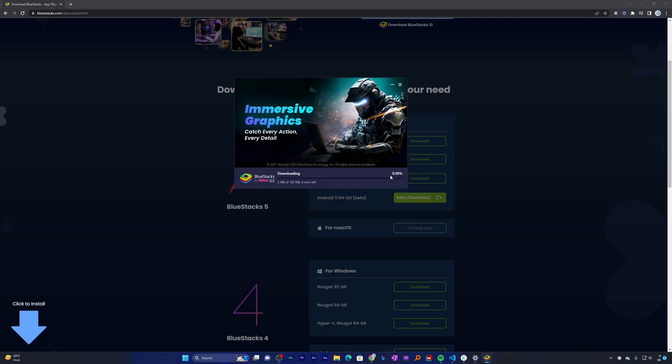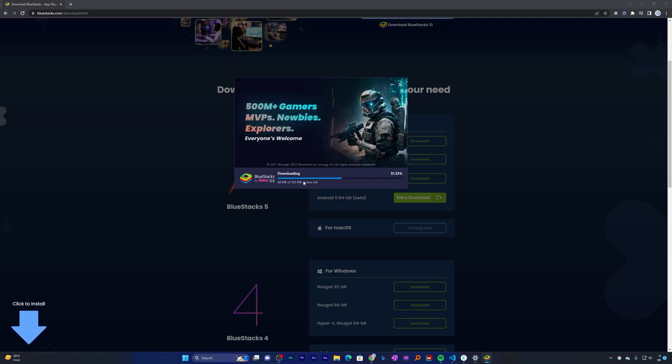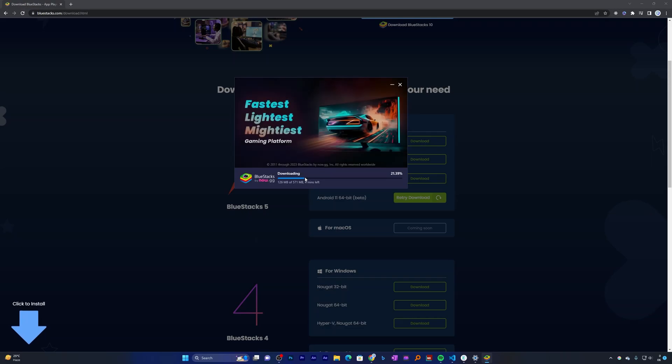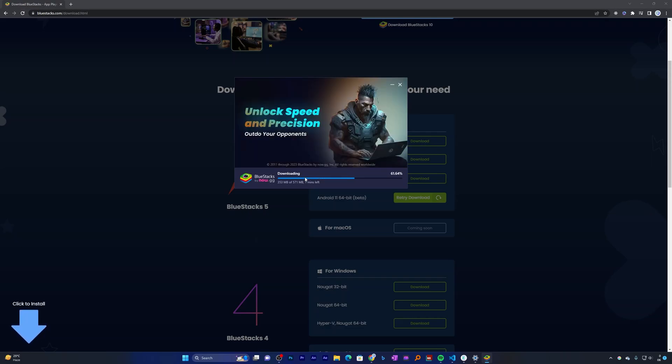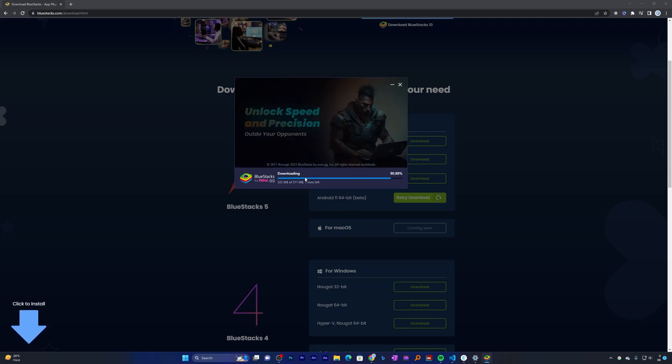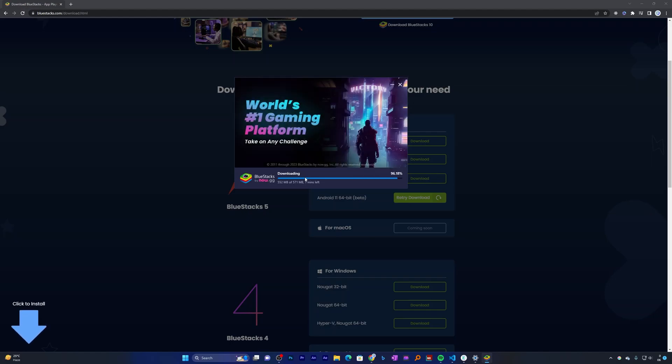Let me click here on install now. There we go, here you can see it has started downloading the installer setup from internet. Now let's just wait for the download process to get ended. I think everything is automated so we will wait for the download process to get ended.